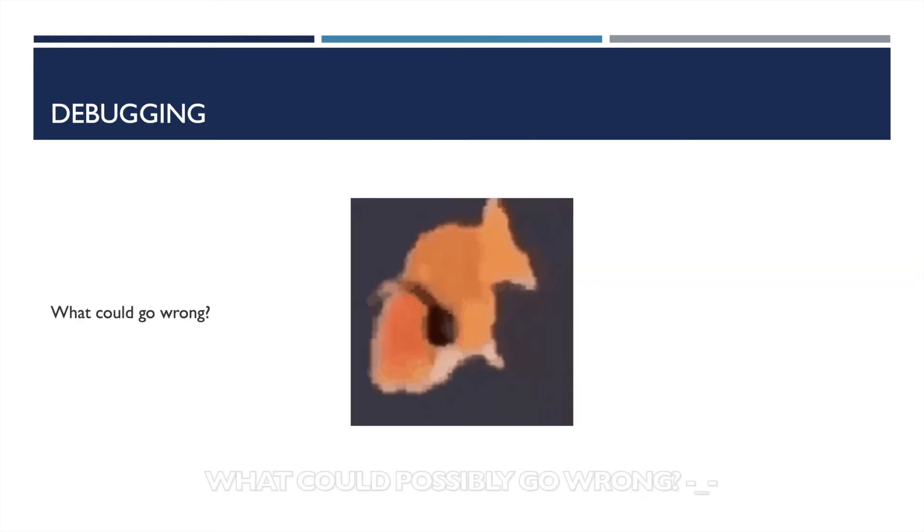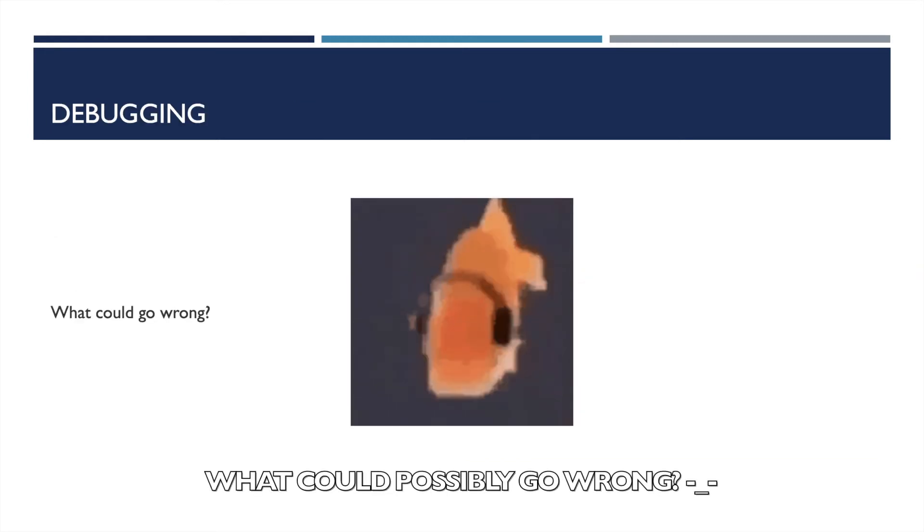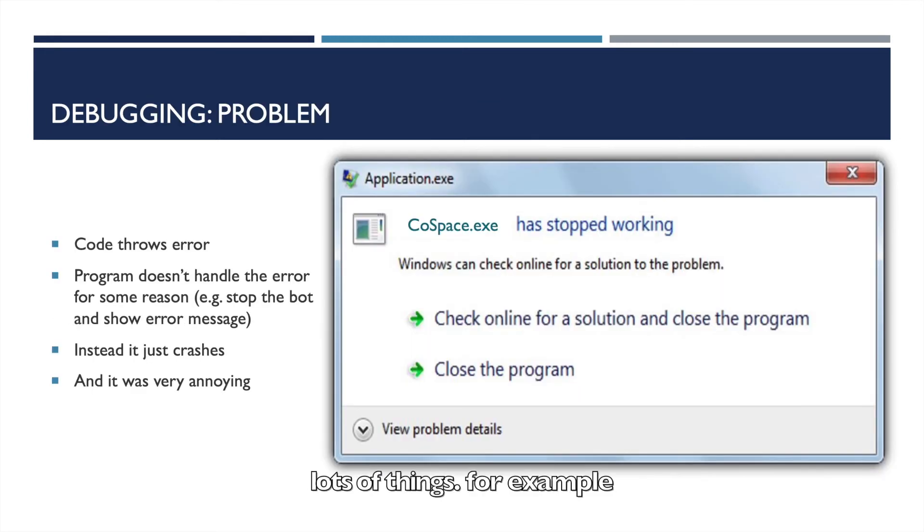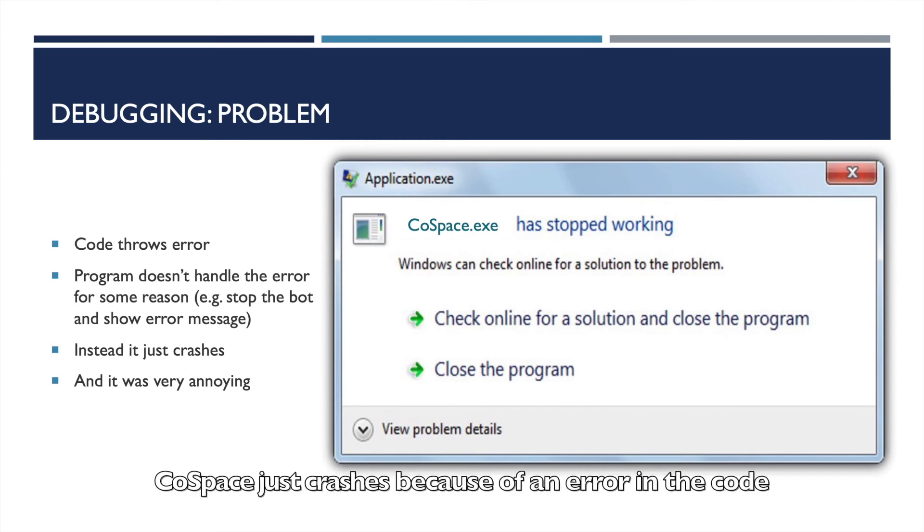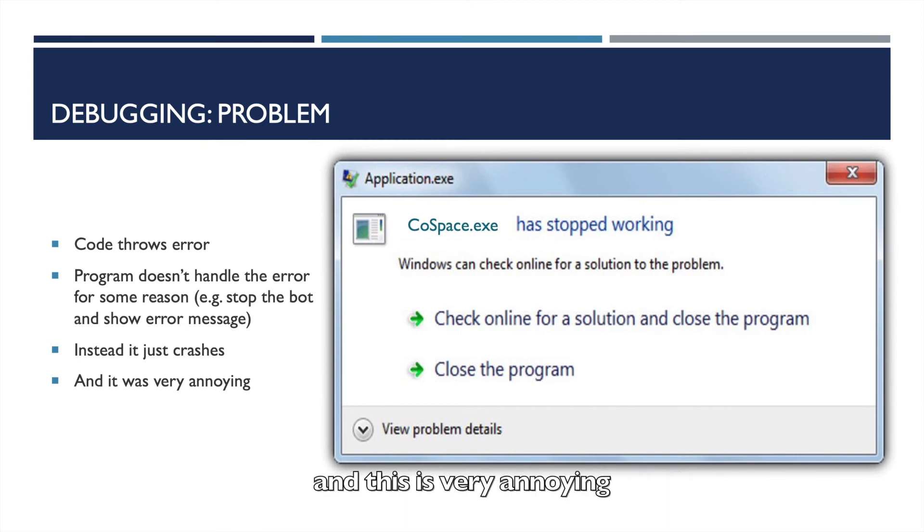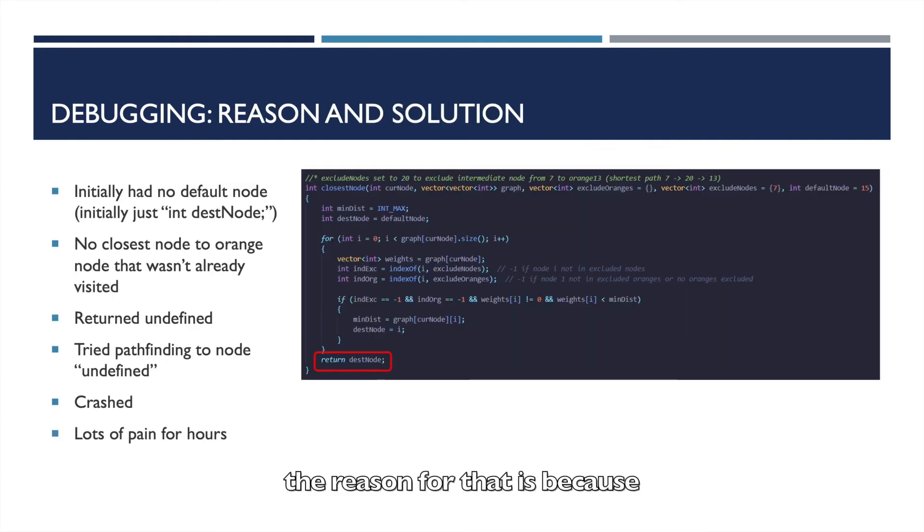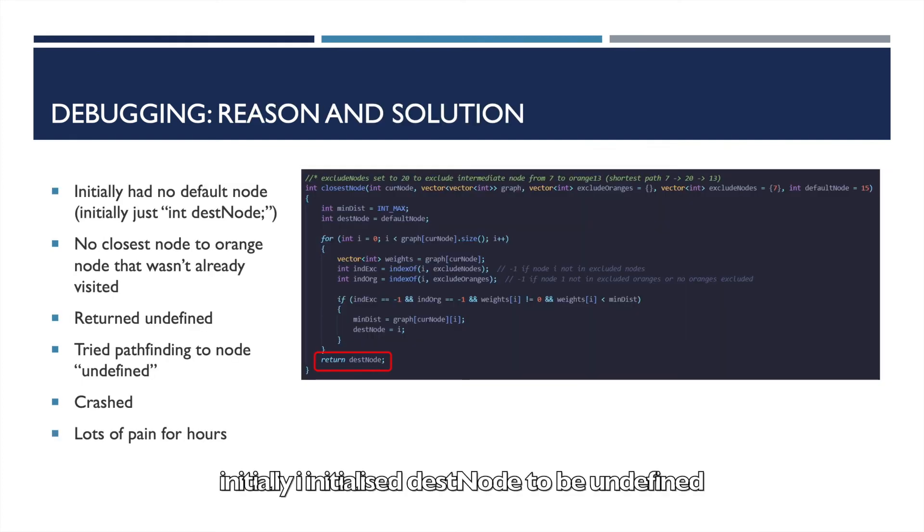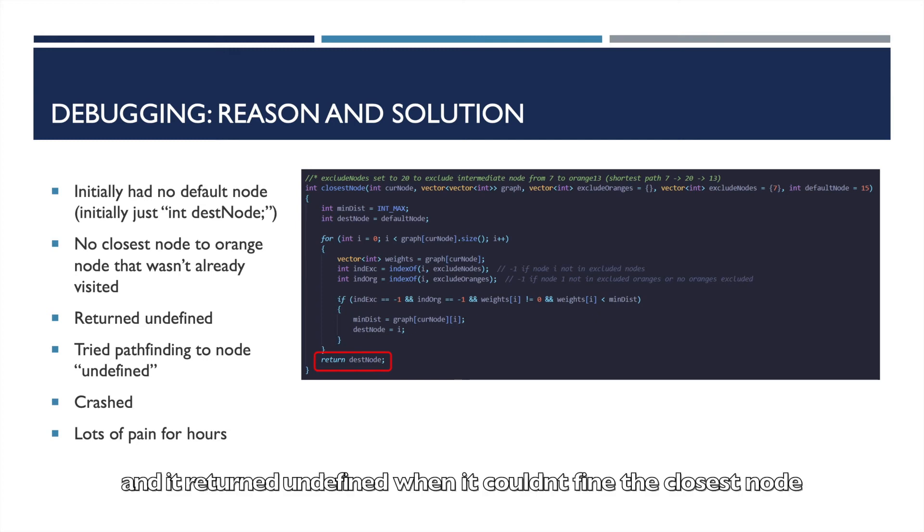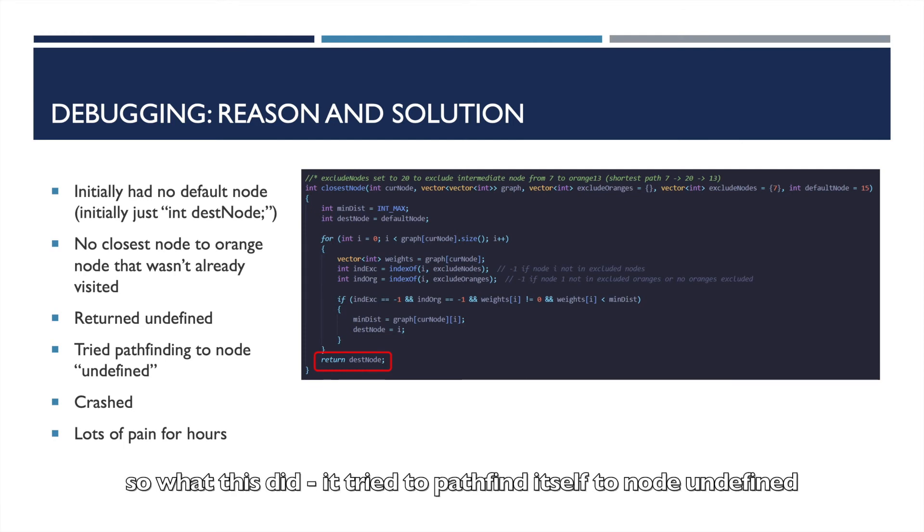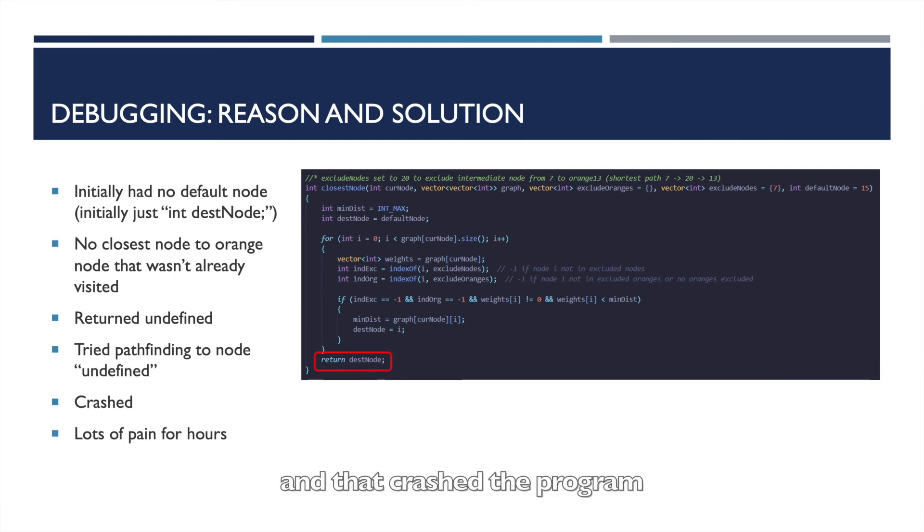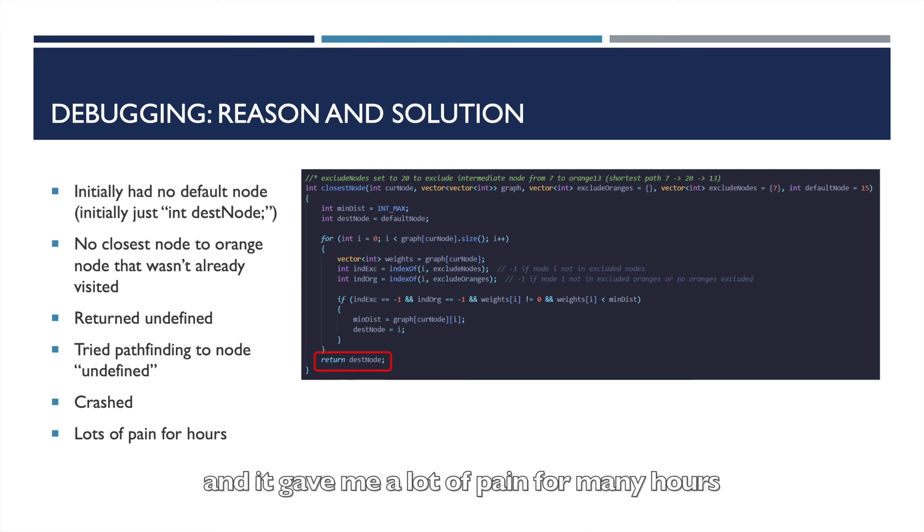So debugging: What could go wrong? Lots of things. For example, Cospace just crashes because of an error in the code, right? And this is very annoying. The reason for that is because initially I initialized dest node to be undefined, and it returned undefined when I couldn't find the closest node. So what this did, tried to pathfind itself to node undefined, and that crashed the program and it gave me a lot of pain for many hours.